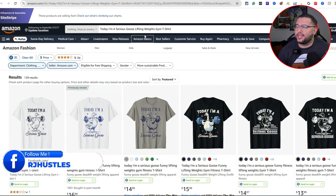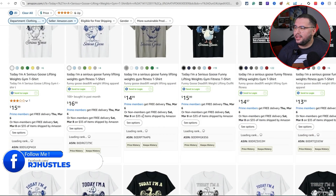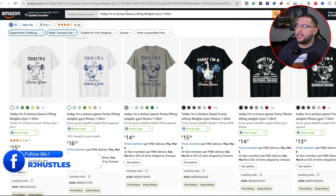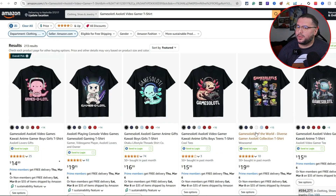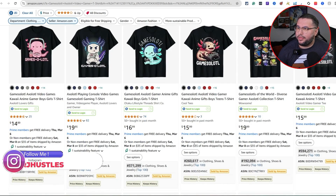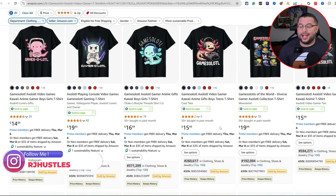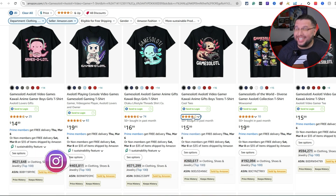So there are two different ideas. One is "I'm a serious goose lifting weights" — this was a cool one I found and it's doing really good. Remember, you're just double-checking the BSR to make sure there's demand in this niche. You don't want to be creating something that's not selling — the main goal is to create something that is selling so you can make money.